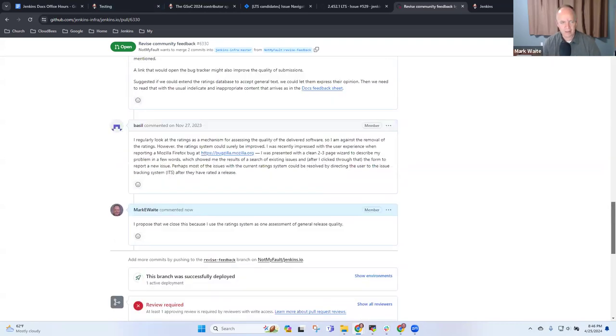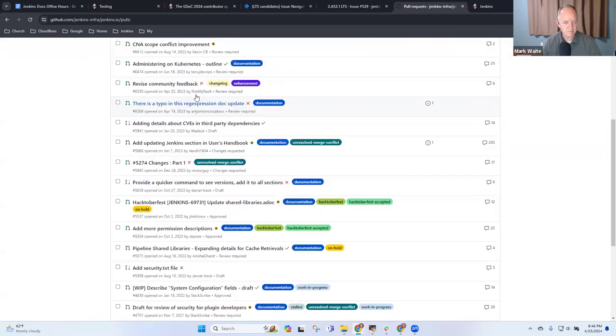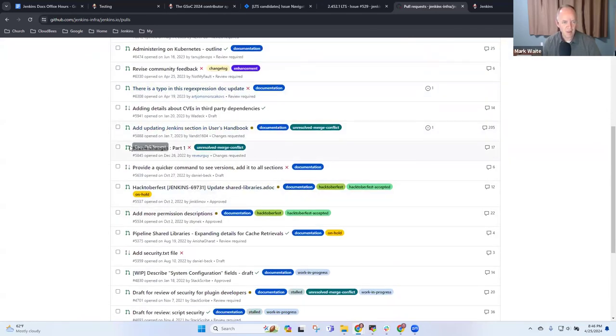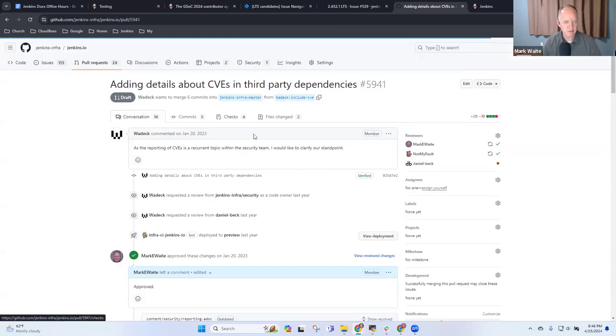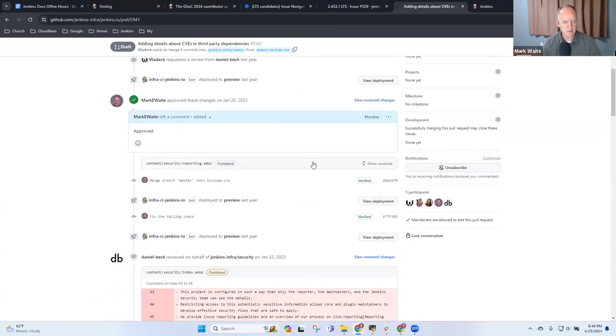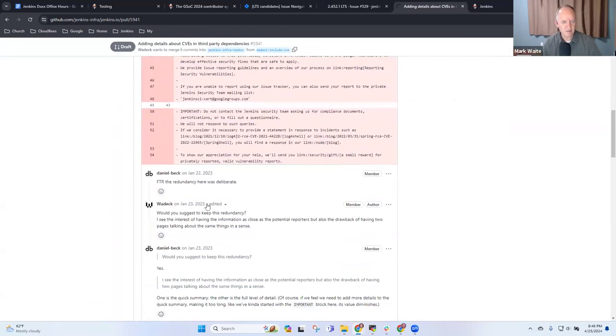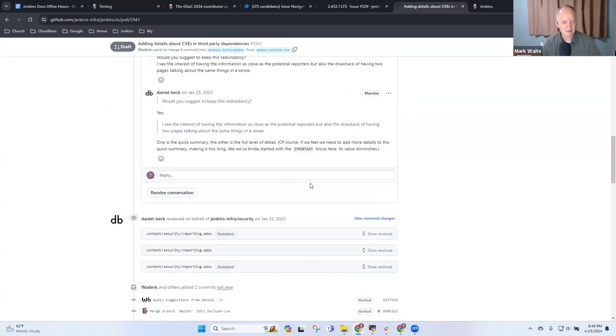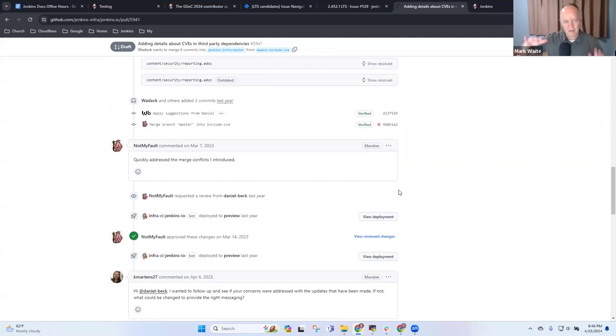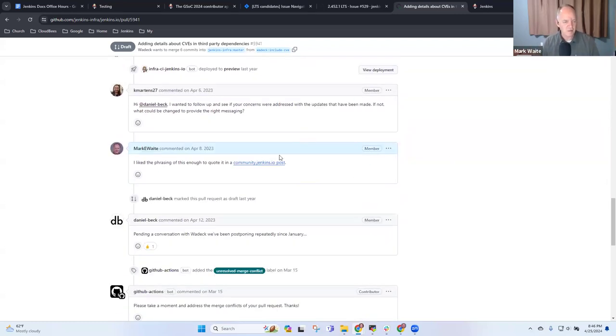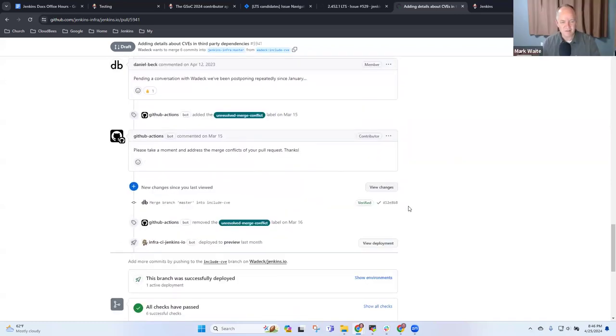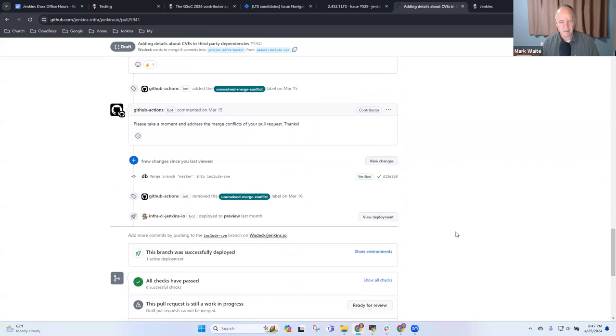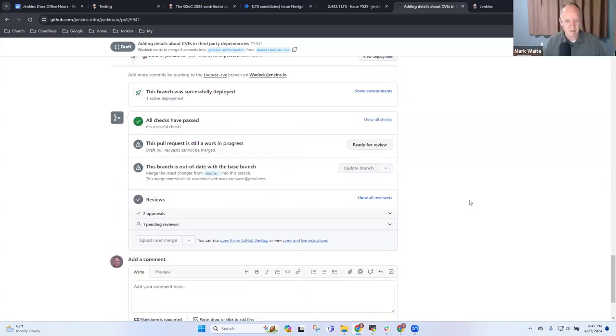Details about CVEs in third-party dependencies - this is a conflict between Daniel and Vojtech. They need to resolve it. I'm going to update the branch; there's no reason we can't at least test it with the current version of master branch.